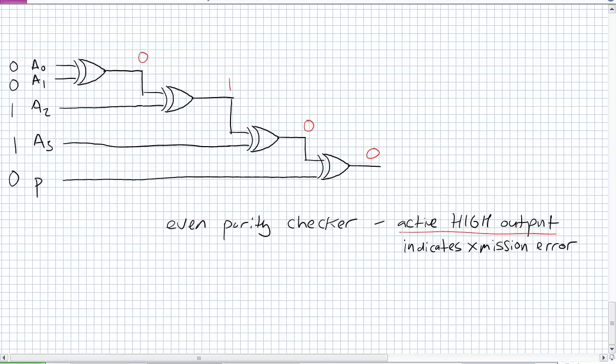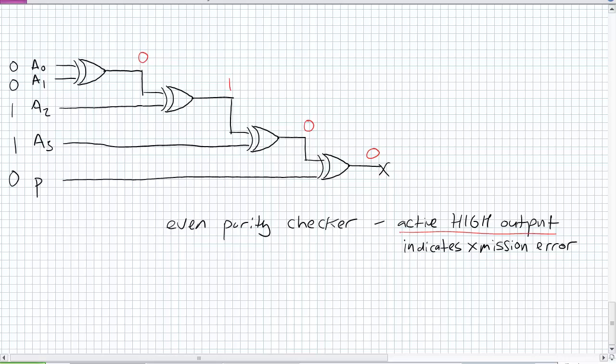It doesn't matter which order you do it in. Either way, the outputs of these stages should look like this. So there's the outputs of the individual stages. Our final output all the way at the right, that is 0. Okay. So an active high indicates a transmission error. What does a 0 mean? It means transmission is good.